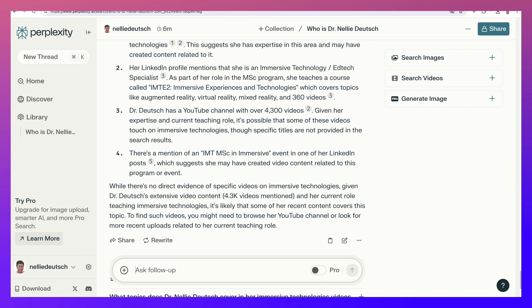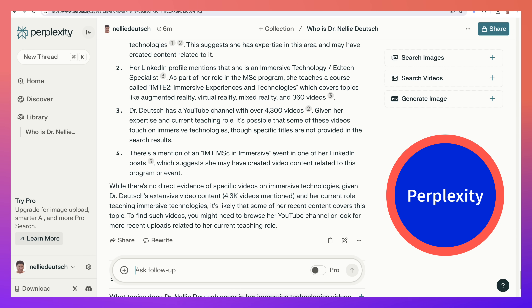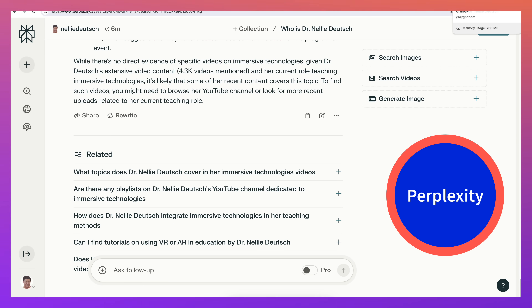Try the free version preferably, unless you want to pay — that's up to you. Thank you for watching. What do you prefer: ChatGPT or Perplexity? Try doing the same as I did — choose someone you know about or would like to know about, then try both ChatGPT and Perplexity and see which one gives you more information and more sources. Let me know what you think in the comment box below. Thank you for watching.